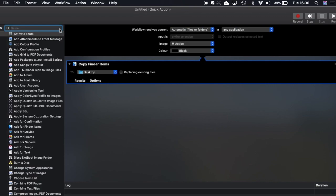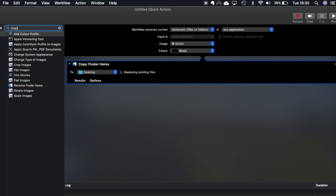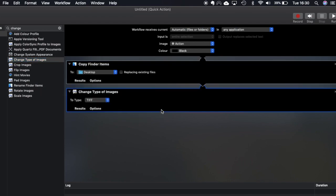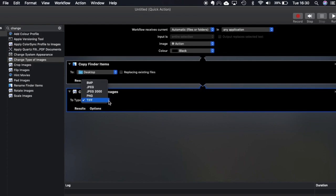Then what we're going to do is we're going to type in change and the one that we're looking for is change type of images. Once you're ready to select that you can click that and drag that underneath. So in here you can change your type of images. So you can change them to the likes of TIFF files, PNG files, JPEGs and BMP. However we're just going to be looking at JPEGs for the moment.